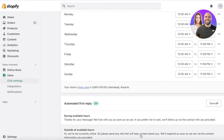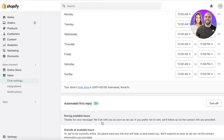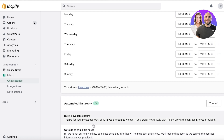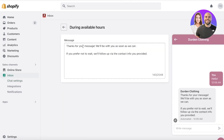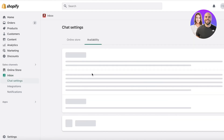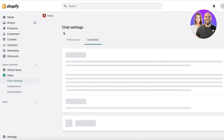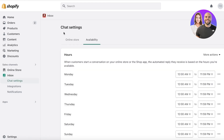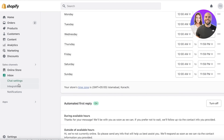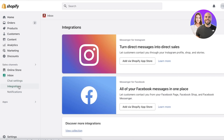You also have Automated Reply. Click Turn On to create an automatically generated response. You can choose from options like 'Thank you for your message, we'll be with you as soon as we can' or 'Hi, we're currently not online, please send us info that will help best assist you and we'll respond as soon as we can.' These are well-formulated messages, though you can customize them. A different message can be set for outside your availability hours.